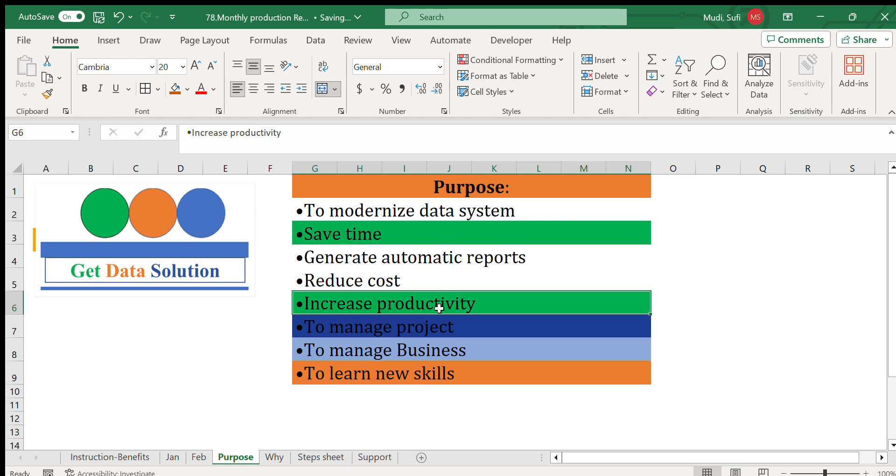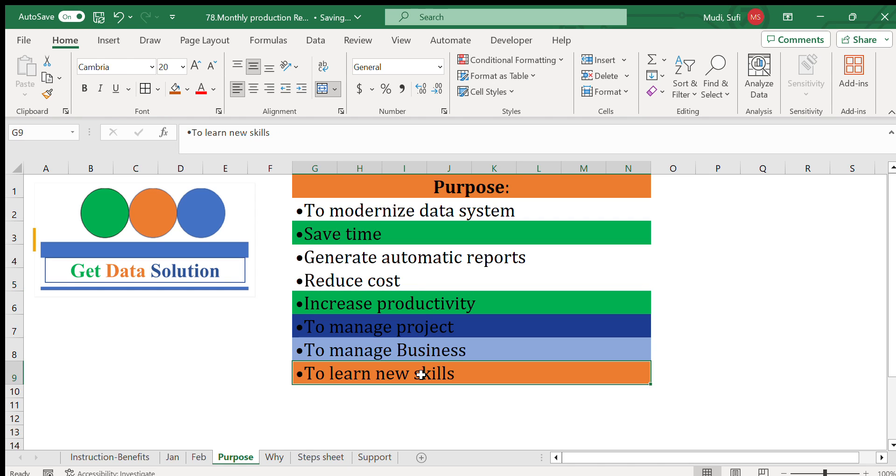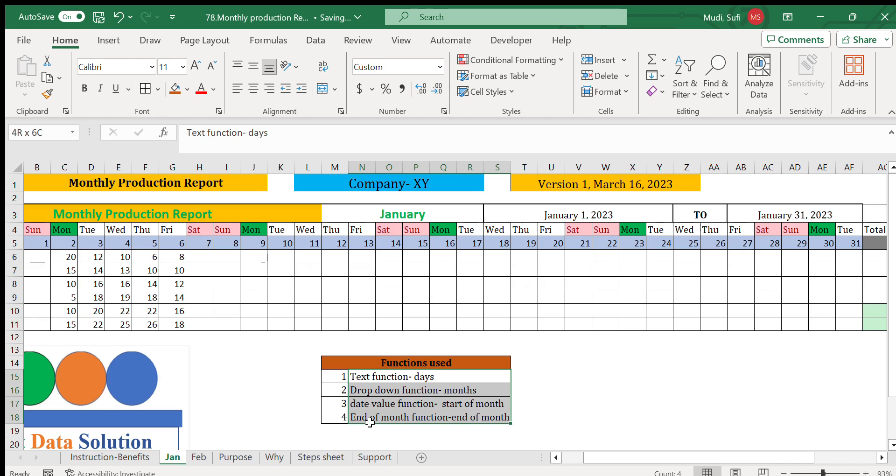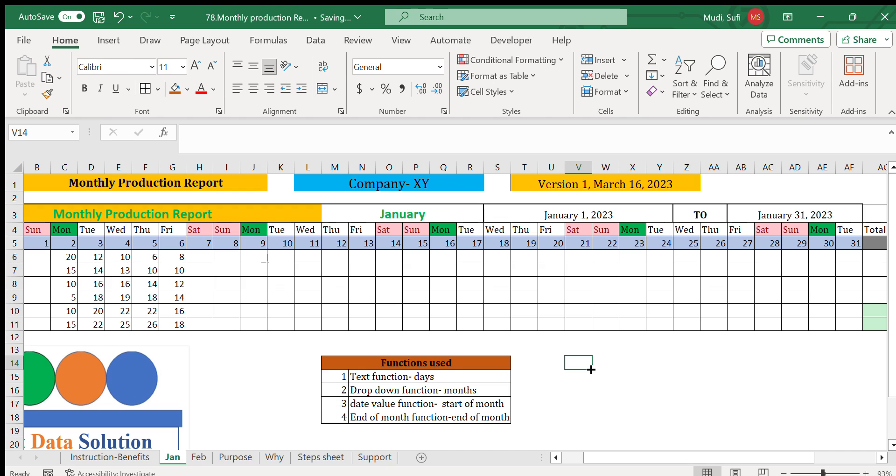In terms of learning new skills, one can easily learn this function - the TEXT function, the dropdown function, the DATEVALUE, and the end of month function can be used for such type of report creation.